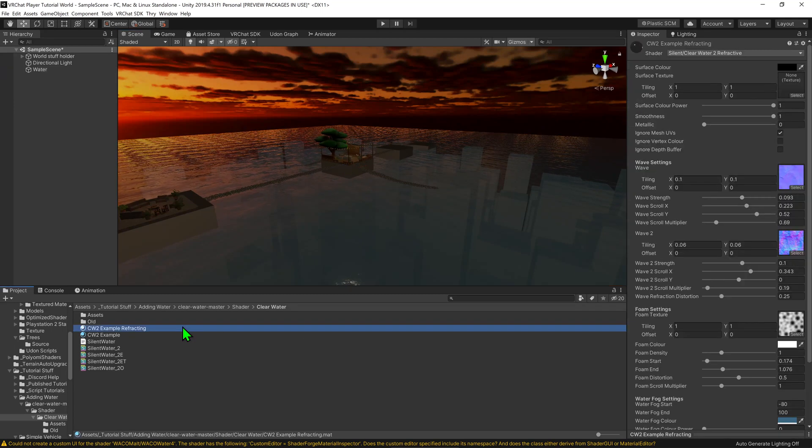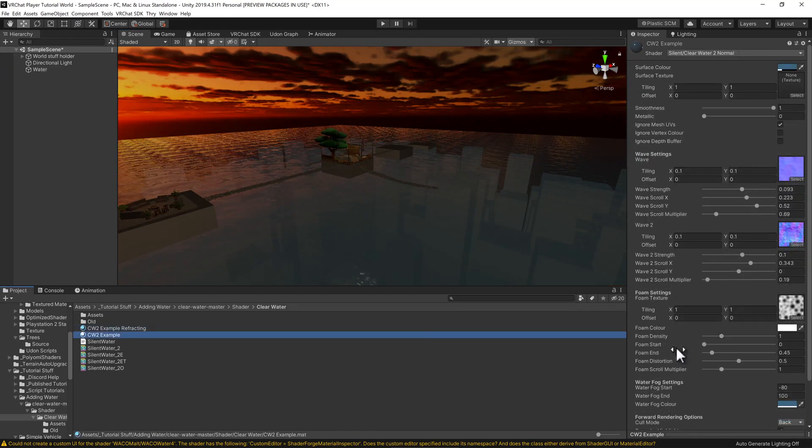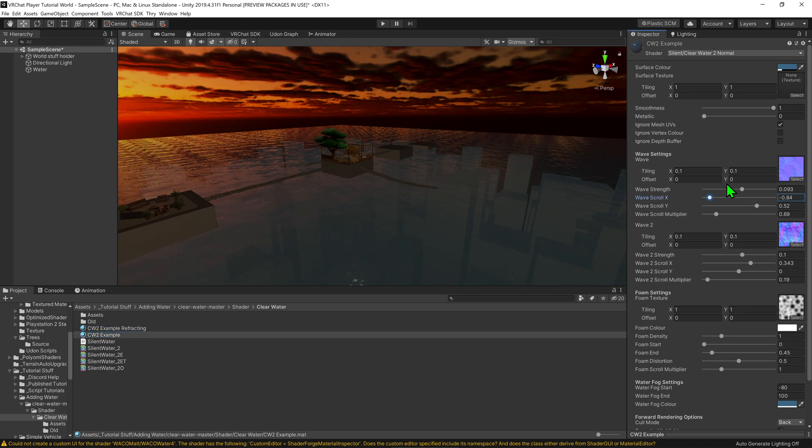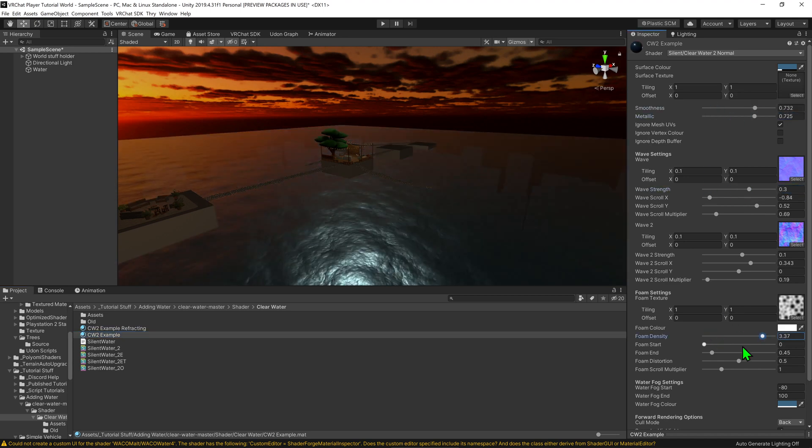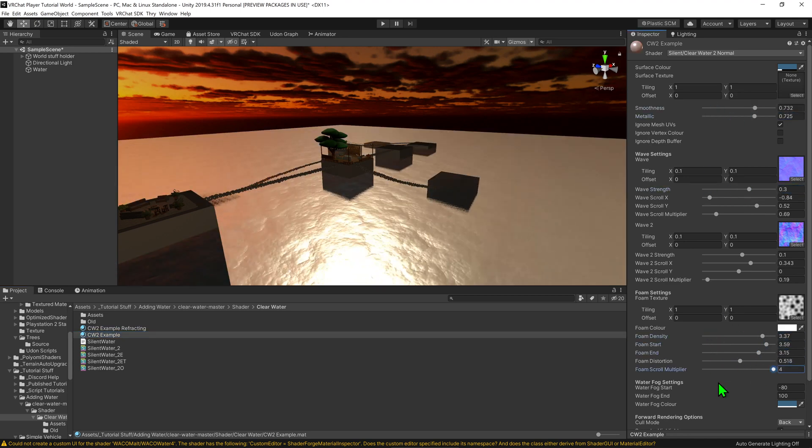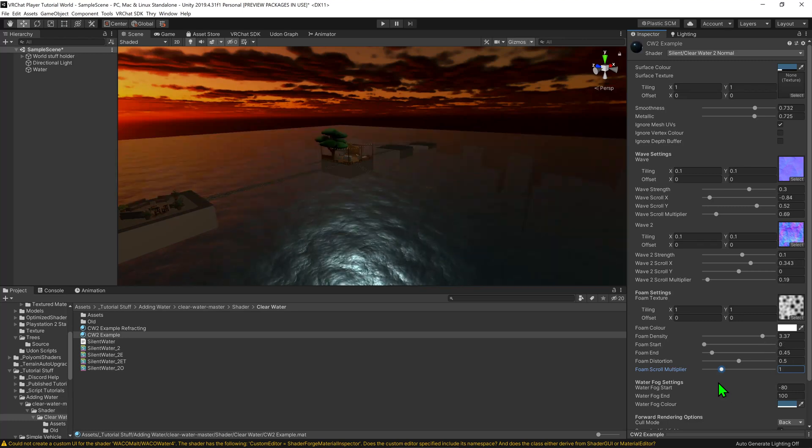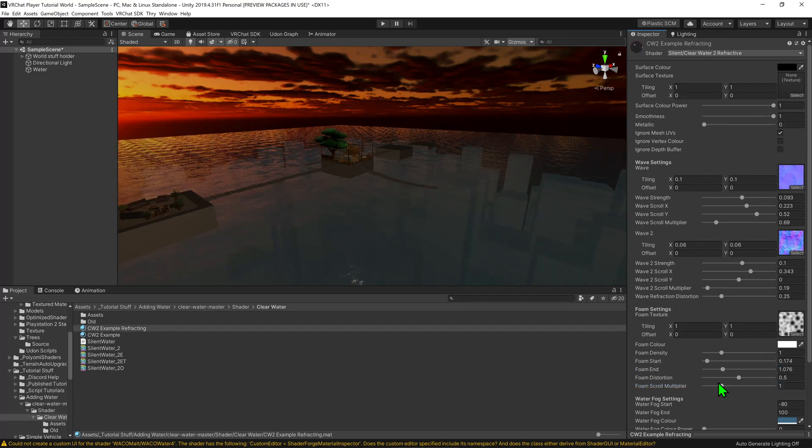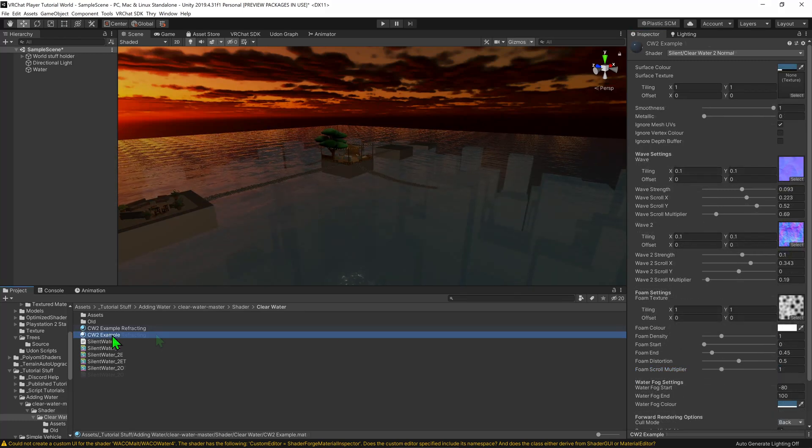We can click on our material here and adjust its values to better fit the scene, but just a word of caution. You can easily ruin the settings here beyond the point of return, so do make a backup of your material before you change anything by clicking on your material and going Ctrl+D to duplicate.